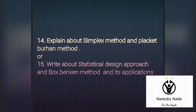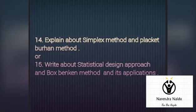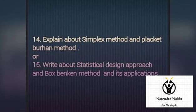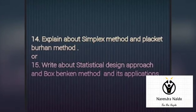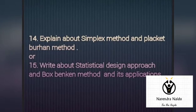The fourteenth question: explain about the simplex method and the Plackett-Burman method. Or the fifteenth question: write about the statistical design approach, the Box-Behnken method, and its applications.